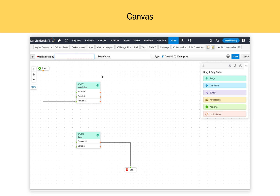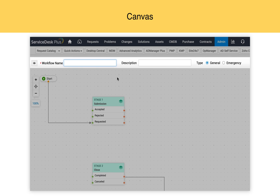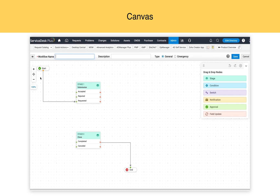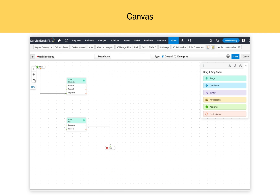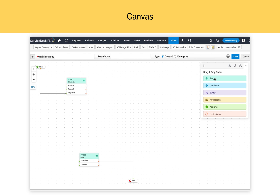When you click on New Change Workflow, the first component you look at is the Change Canvas. On the canvas, you can provide a workflow name, description, choose the type between General or Emergency. On the left-hand side, you have options to adjust the resolution of the canvas. You can drag and drop the fields on the canvas, and on the right-hand side, from the drag and drop nodes, you can drag and drop elements right into the canvas and start configuring your workflow.